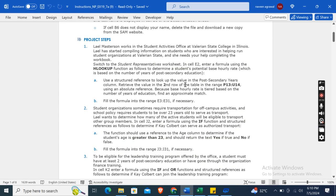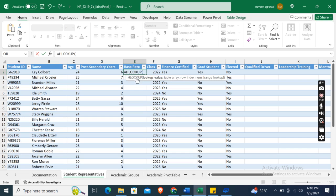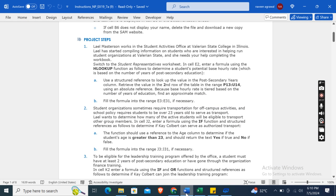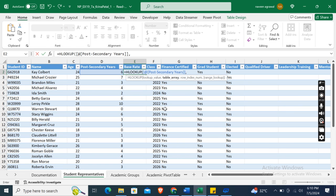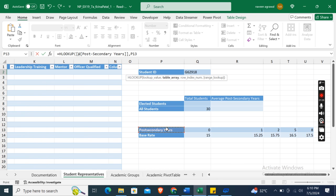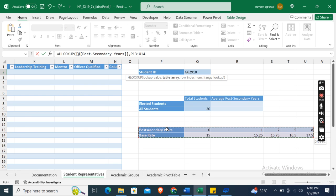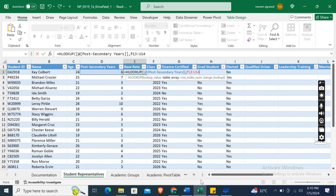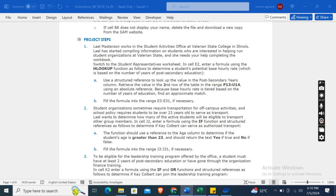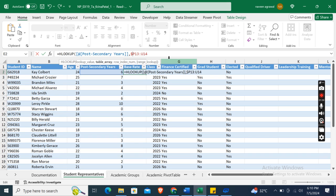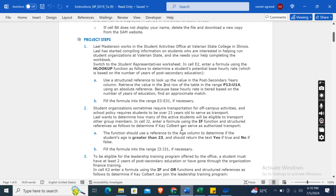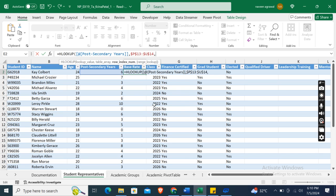Use a structured reference to look up the value in the Post-Secondary Years column. The table array is the range P13:U14, using an absolute reference — place dollar signs before both the column and row references.